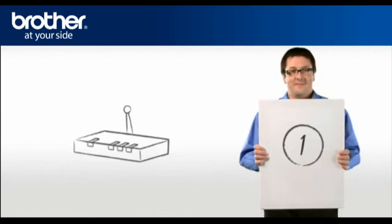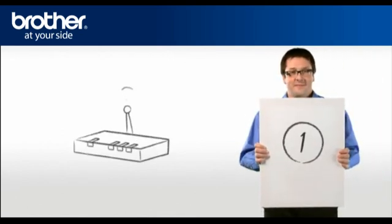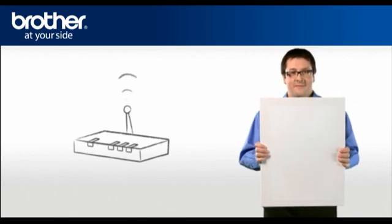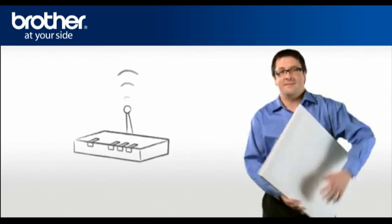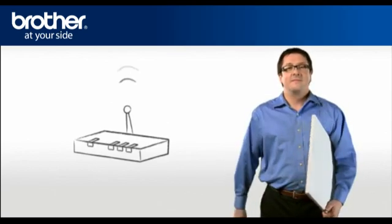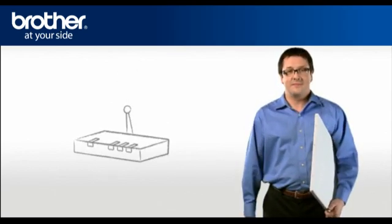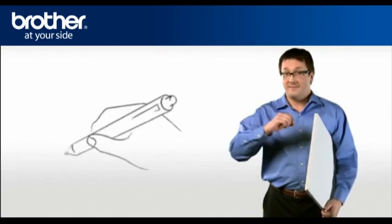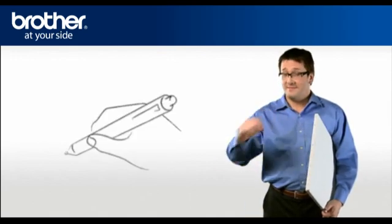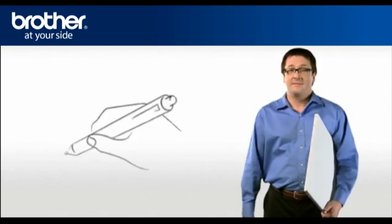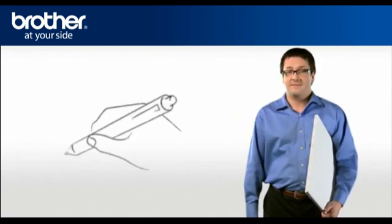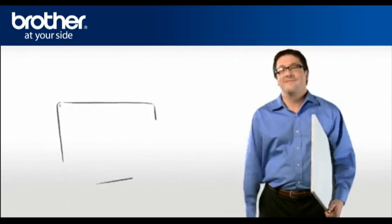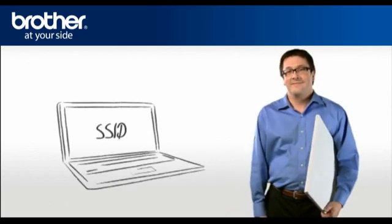Step 1: Obtain your router information. Before starting the setup of your Brother machine, you need to find and write down some very important information related to your wireless settings of your router. George will help you find that information.